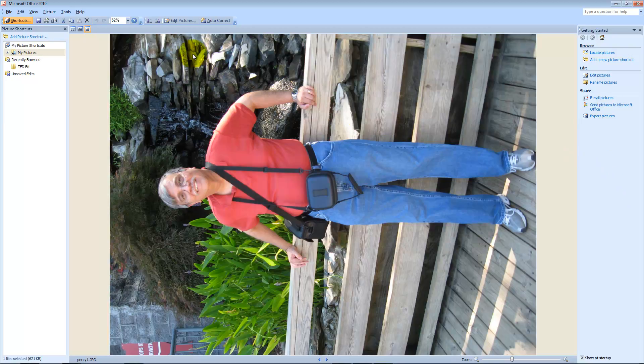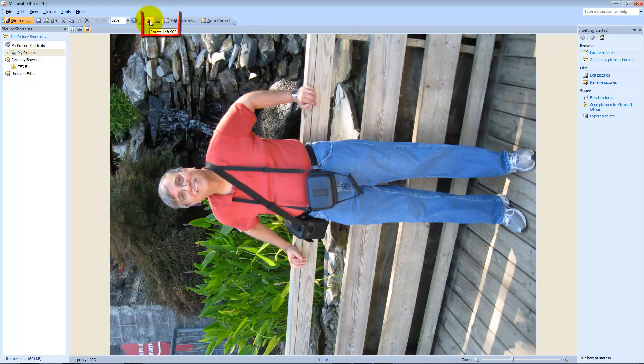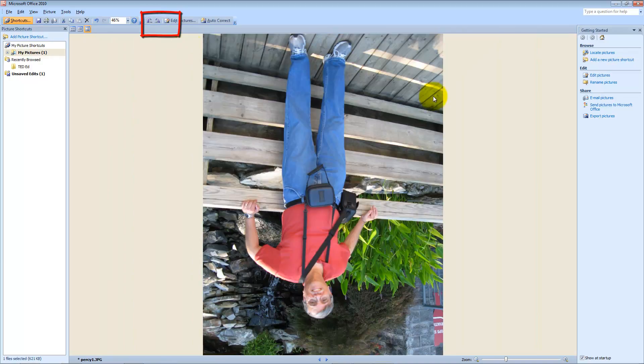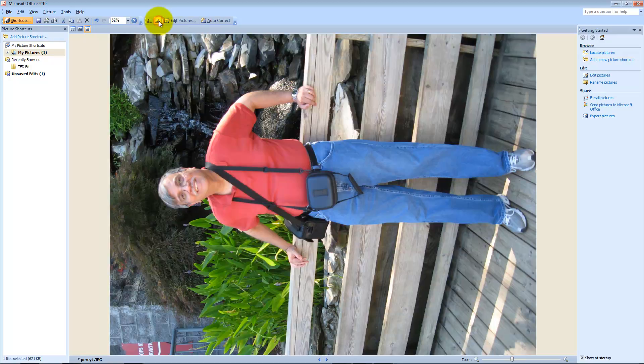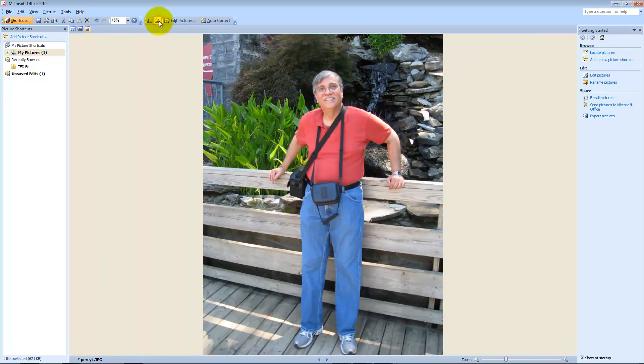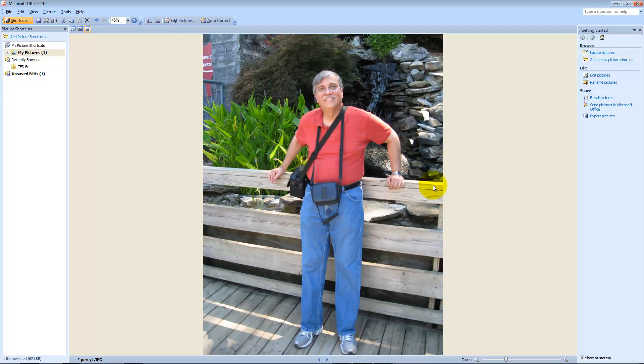Now, see over here where it says rotate left or rotate right. If I click on rotate left, oops, I did it backwards. So if I do rotate right and then rotate right, see, now it's the right side up. So you can do things like that.